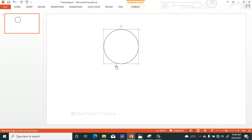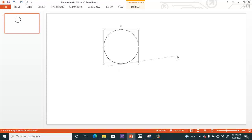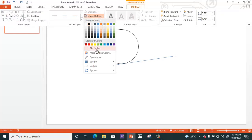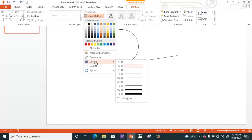Now we are going to draw the tangent to the circle. Select the Line tool and draw the tangent as shown. You can also change the color. You can change the width to any width you want.